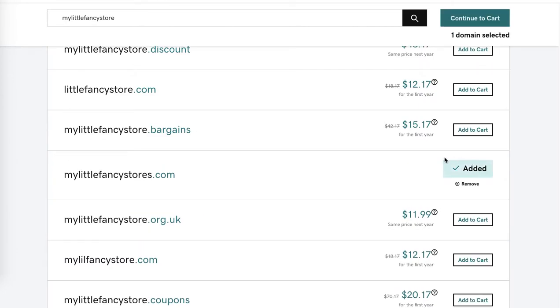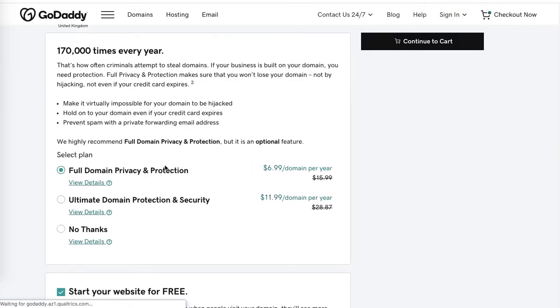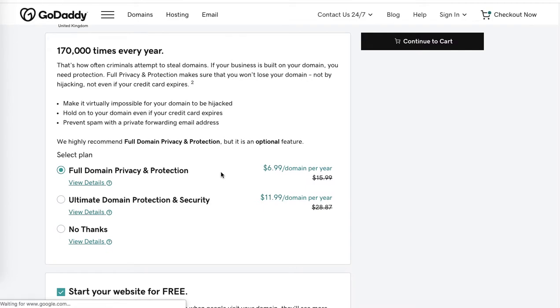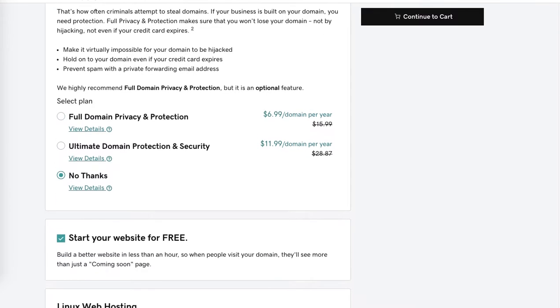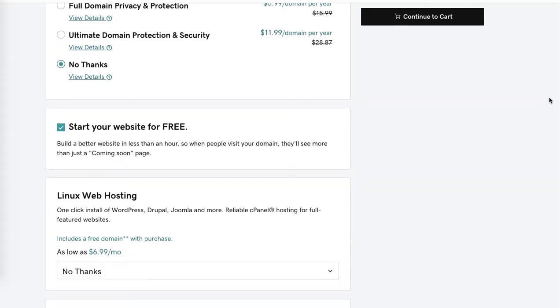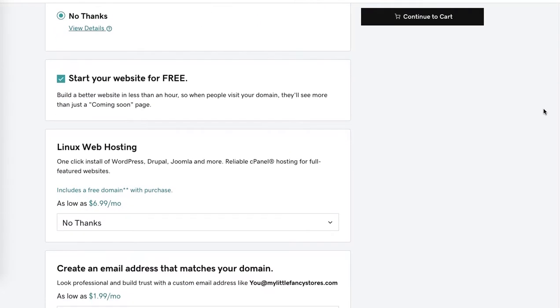Okay, now it's added, so click continue to cart. Here we've got the option to add full domain privacy protection. As we remember, with Bluehost it was about $12 per year, with NameCheap it was free, with GoDaddy it's $6.99 per year. So remember the price differences. You can add ultimate domain protection security, or no thanks. I'll choose no thanks each time.